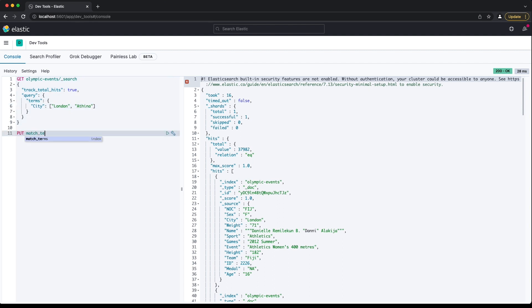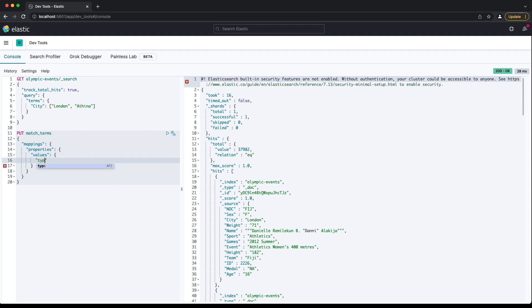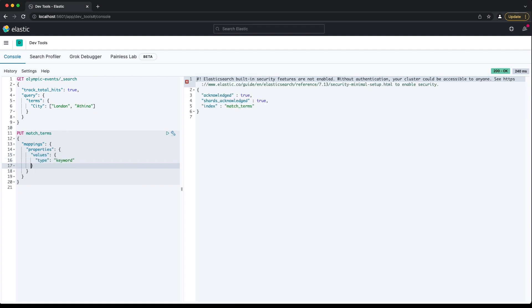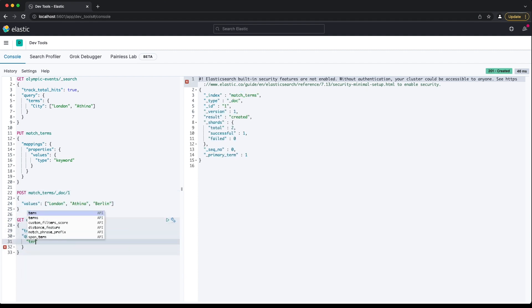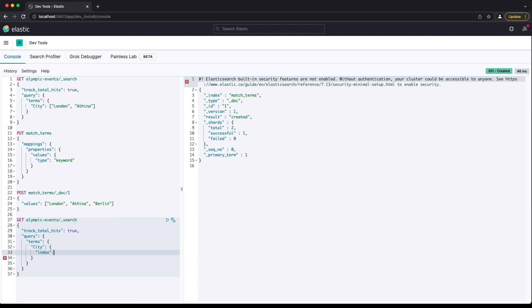To work around this, you can store the terms you want to search for in a document in a separate index, then tell the terms query to fetch the terms from that document. This is called a terms lookup. This feature is quite niche, and I'm not sure if you could expect an exam question on it. It did, however, form an answer for a great lab question during an Elastic community conference, and even won me some swag.